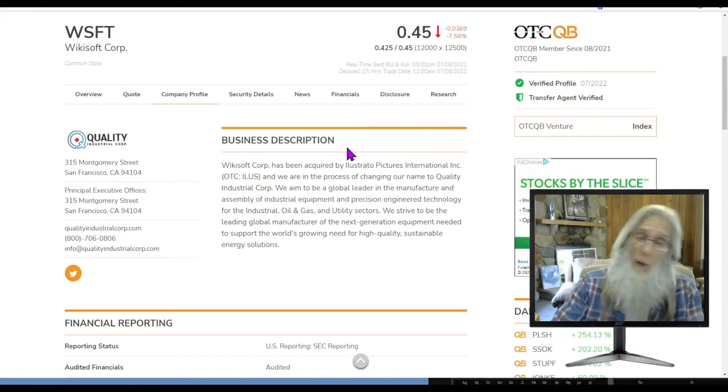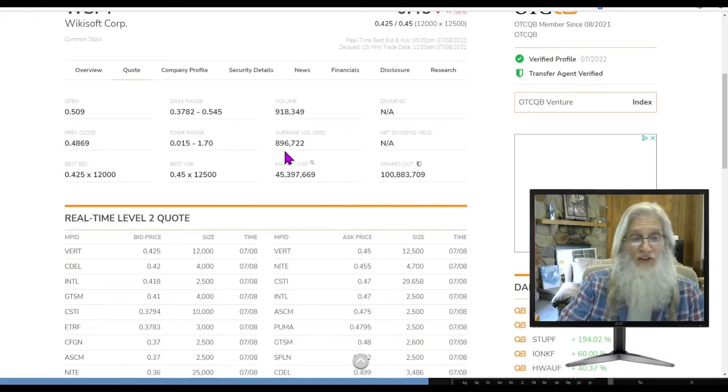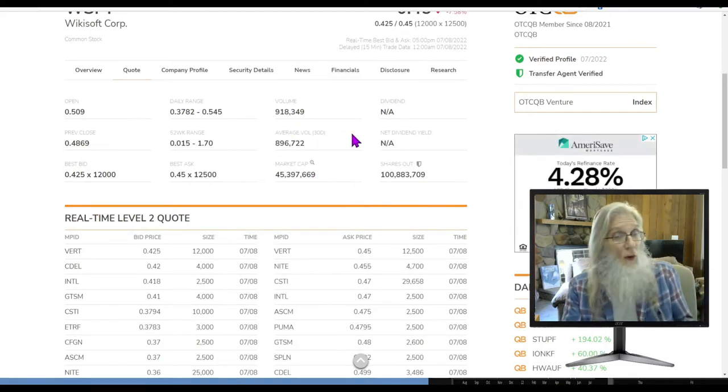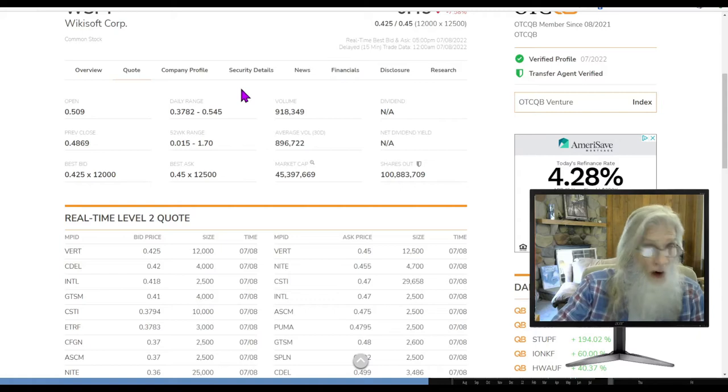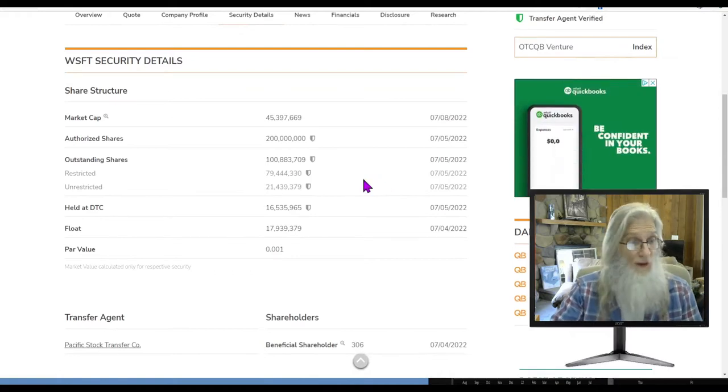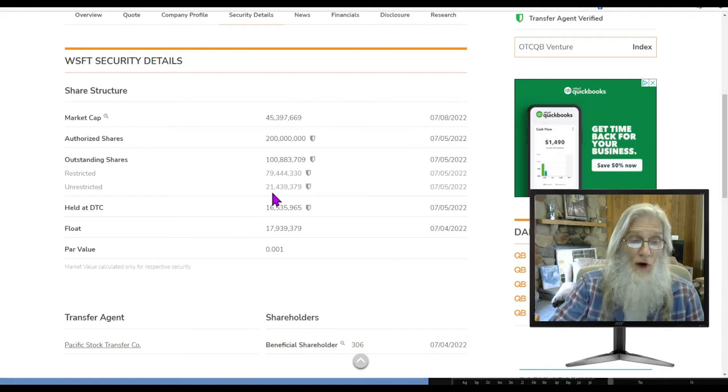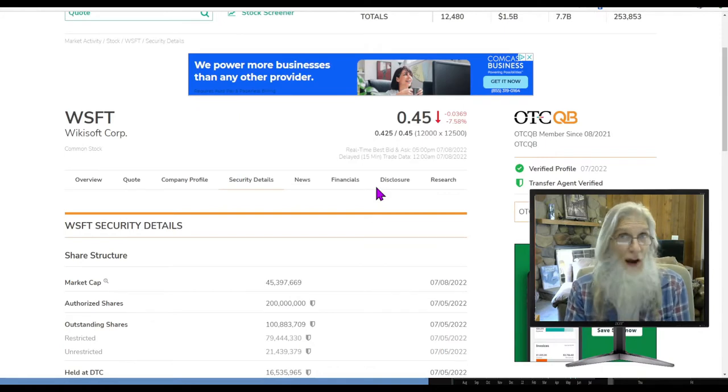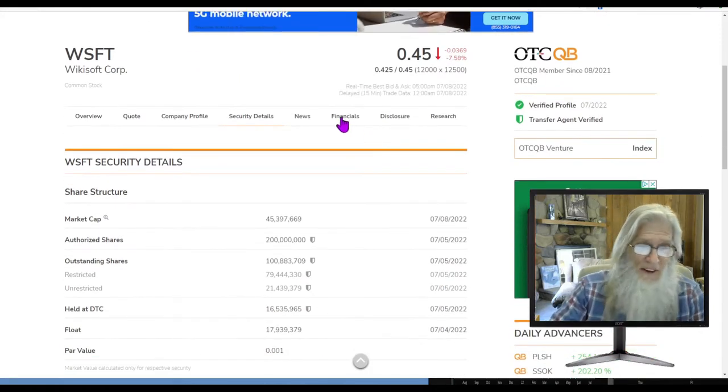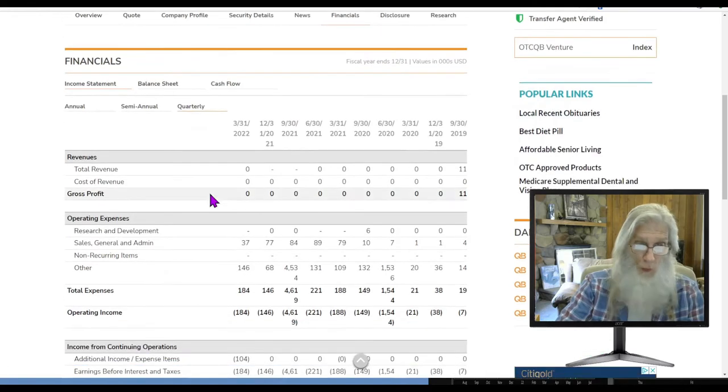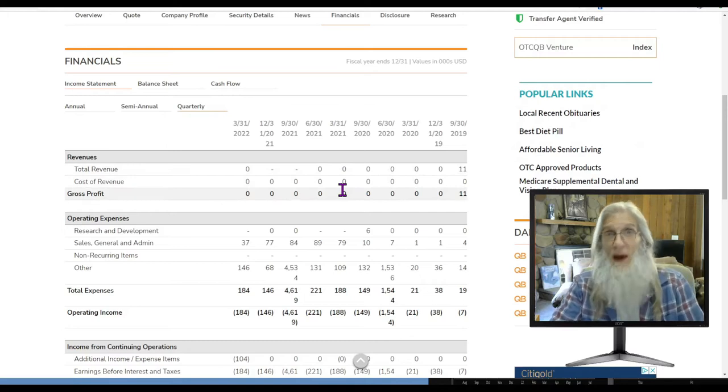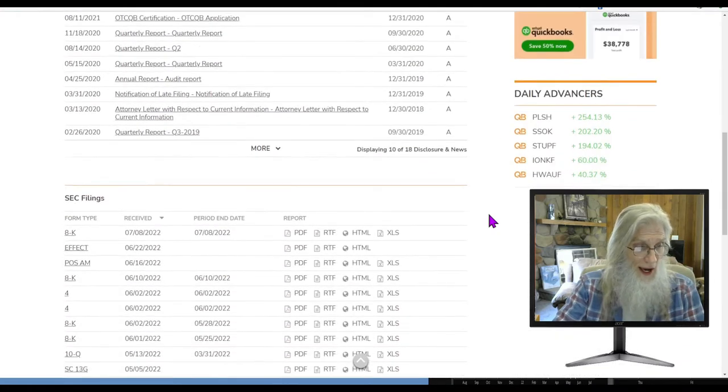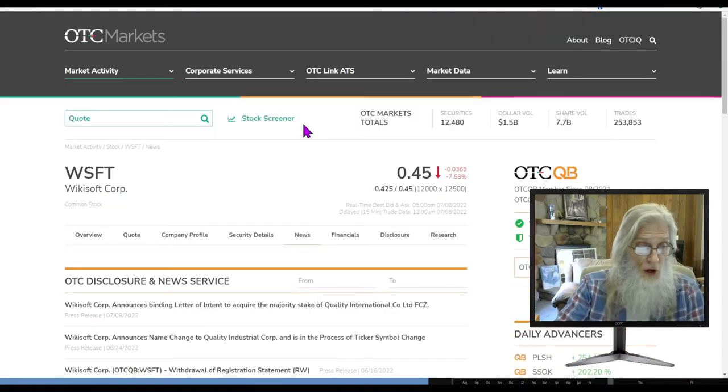The last time we looked at this on June 24th, we were given some pertinent information. They had basically been took over. ILUS got the major stakehold in this company and they were changing their ticker and name. They tell us that Wikisoft Corp has been acquired by ILUS. We are changing our name to Quality Industrial Corp. They are going to aim to be a global leader in the manufacture and assembly of industrial equipment and precision engineered technology for the industrial, oil and gas and utility sectors. So now we have an idea, but the press release actually gives us a lot of information.